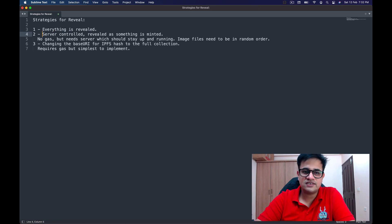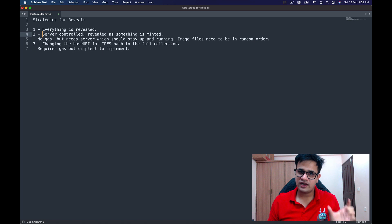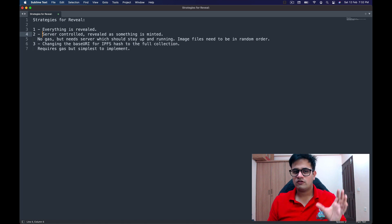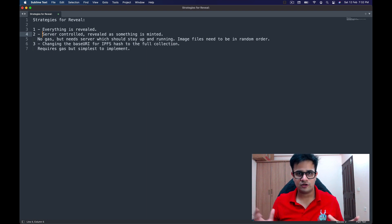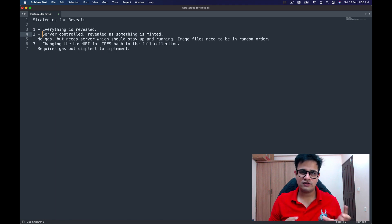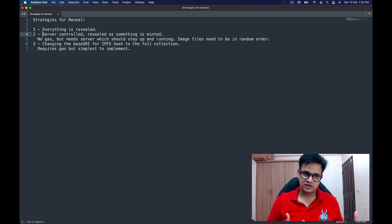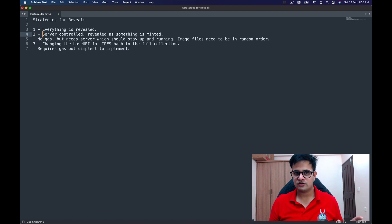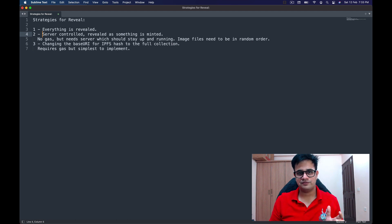The second strategy is server-controlled, where the NFT is revealed just as a mint takes place. You create a server that listens to mint events, and as soon as a token ID comes up in that mint or transfer event, you put a flag in your database with that metadata and mark it as revealed. Whenever there's a query on that URL, you respond with the correct value; if the token is not revealed, you respond with generic metadata pointing to a hidden image. Cool Cats did something like this and it was very successful. The advantage is it doesn't require any gas.